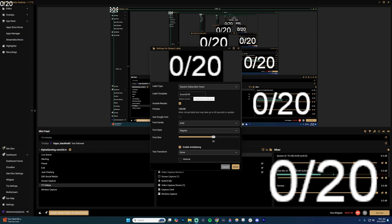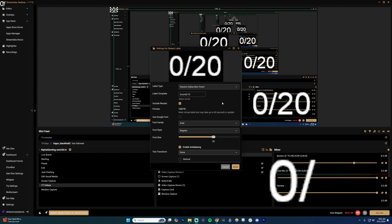Then right here, you're going to type in what you want the goal to be. So I have 20 right now. Let's say I want to set it to 10. I can go ahead and do that.